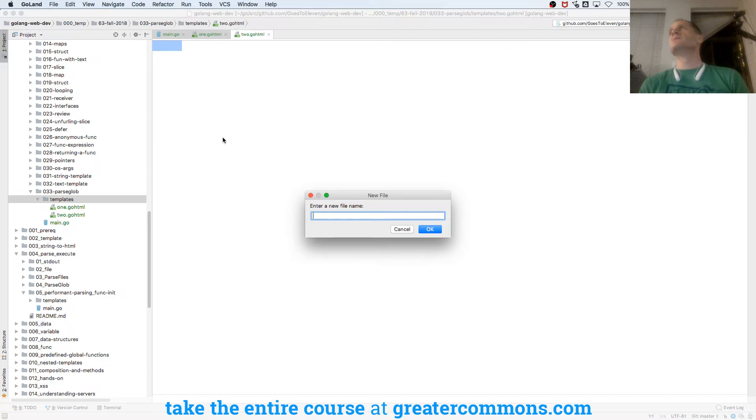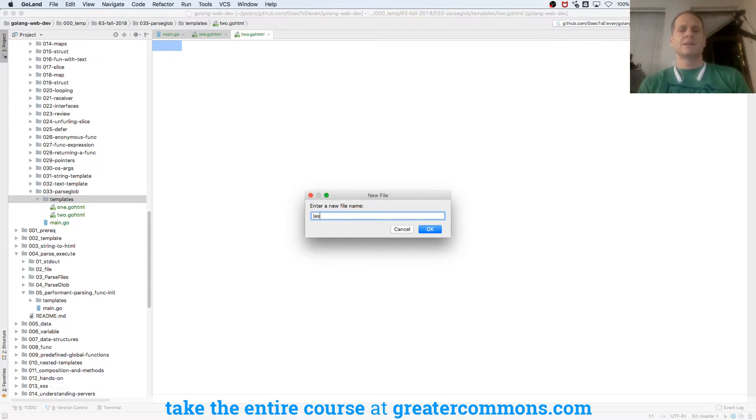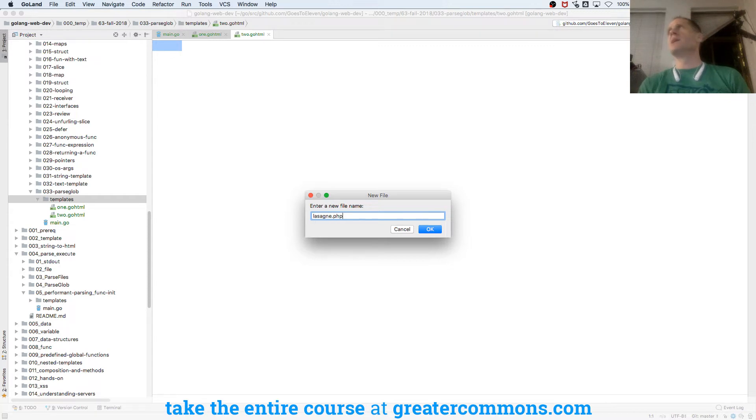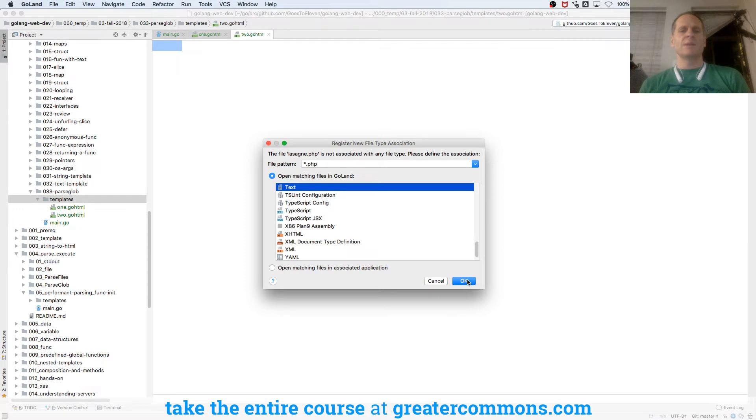Lasagna. Lasagna.php, and I'm going to associate PHP with text files.